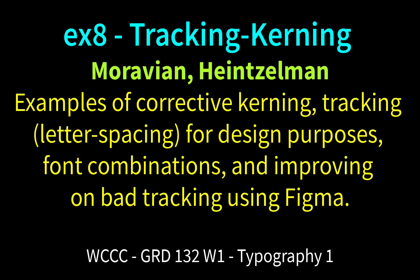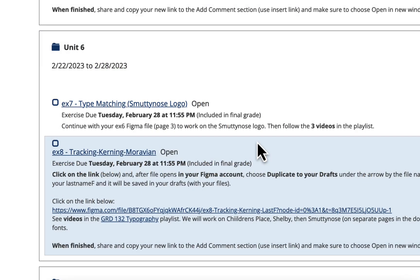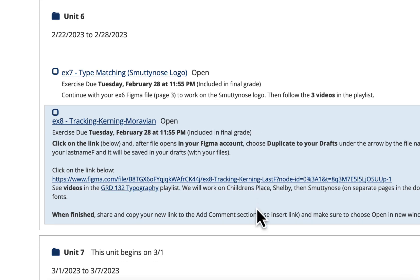Welcome GRD 132 to EX8 tracking and kerning — I'm calling it 'Tracking Kerning Moravian.' It's tracking and kerning with a little bit of design worked into it, and also some bad tracking that we'll deal with on another logo. When you come to coursework you can go right to the link and click on it.